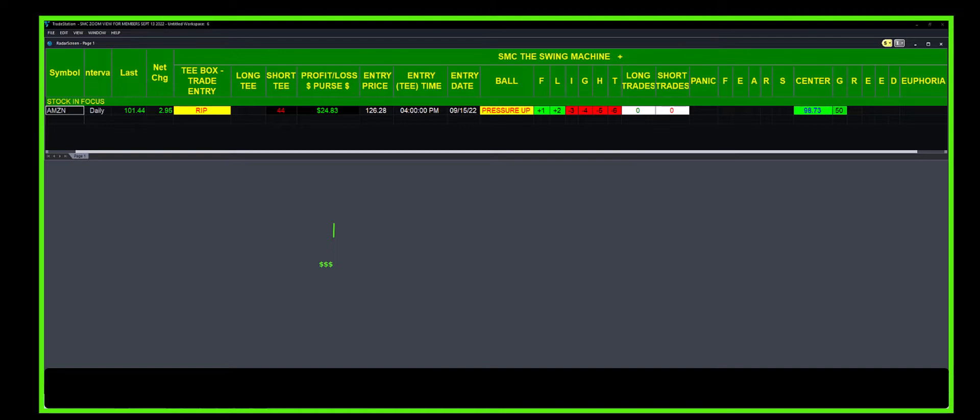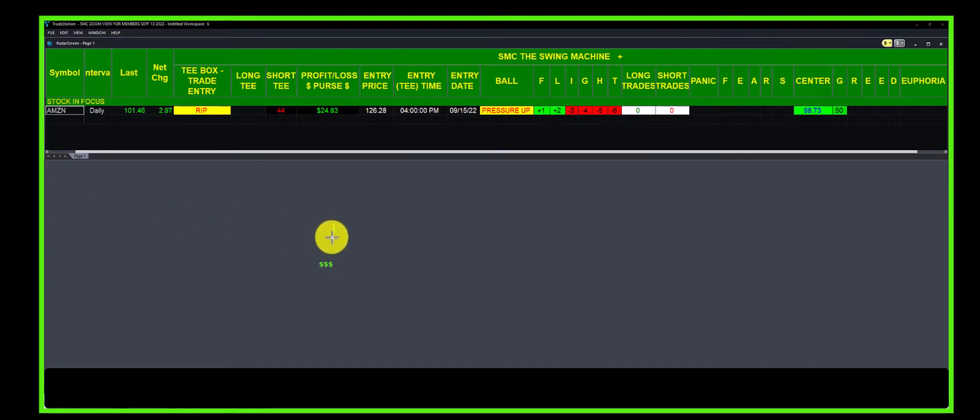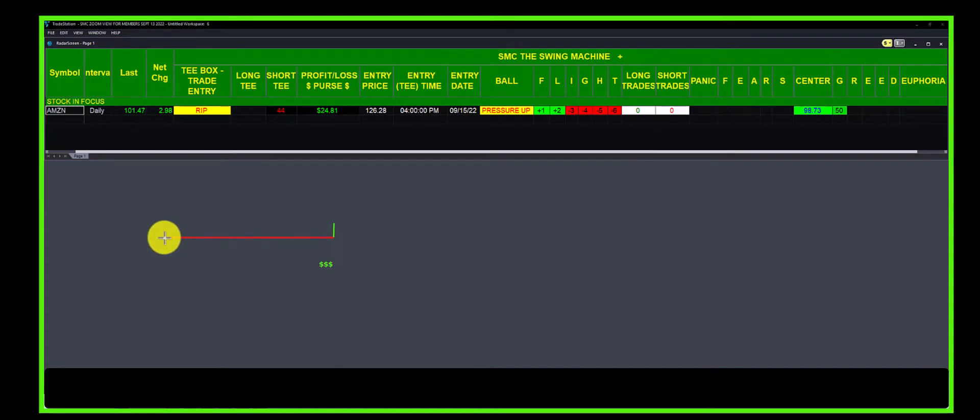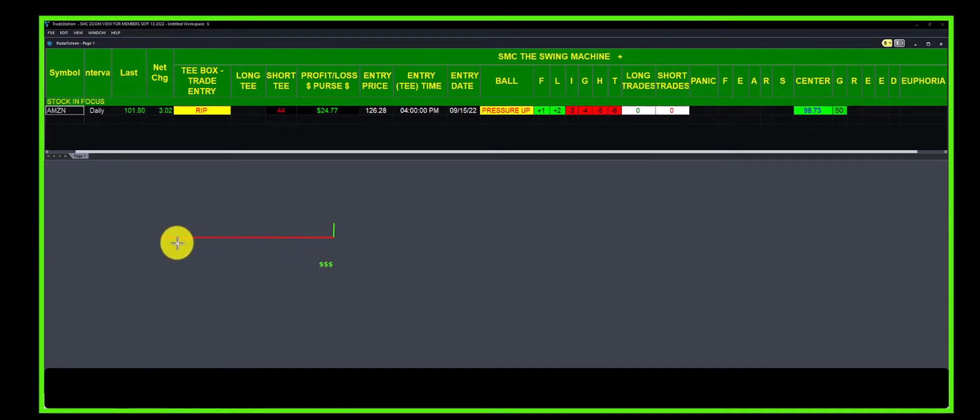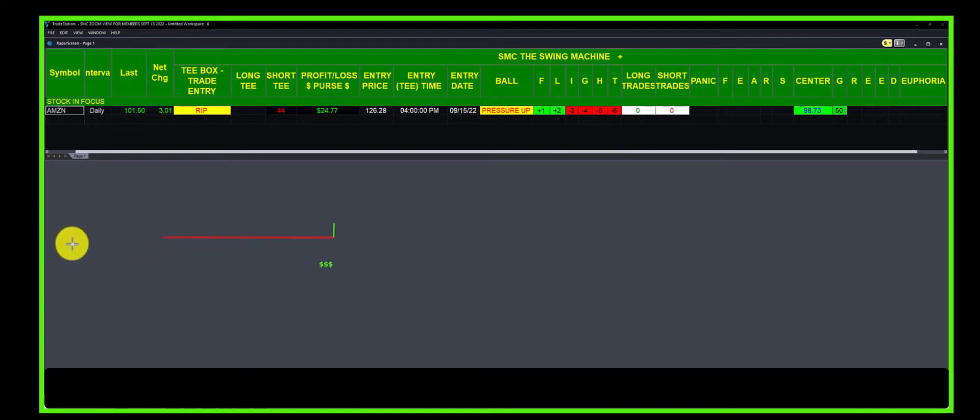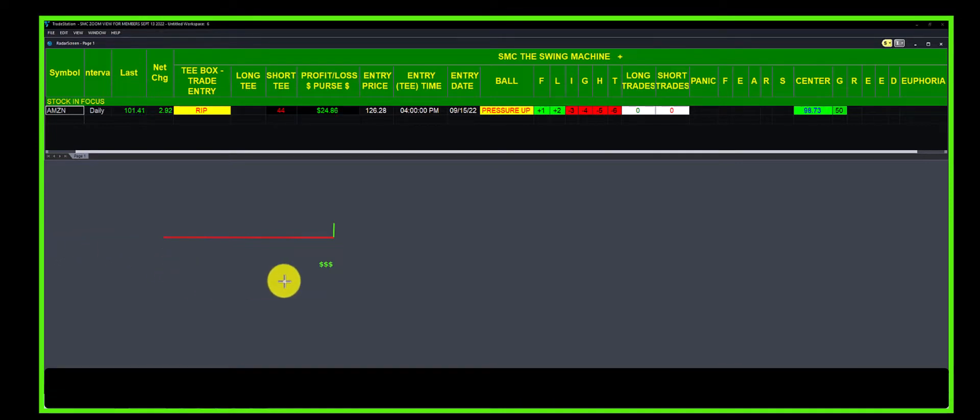Let me show you the risk. If after we sold the naked put, Amazon continued to fall, theoretically Amazon could have gone to zero. We would have lost eight or nine thousand dollars—100 shares at around $90 where it was.